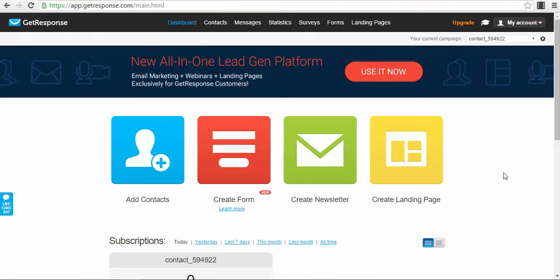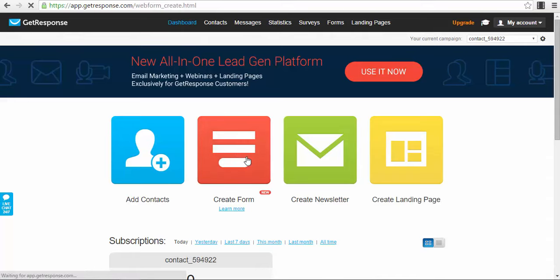You can also add it to your Facebook page or other places. You have pop-up forms and different things you can use. Let's have a look — you just click on the 'Create Form' button.